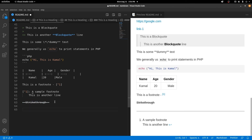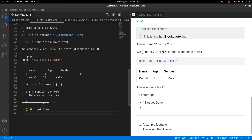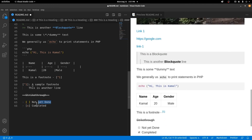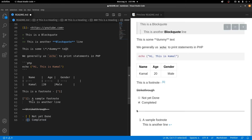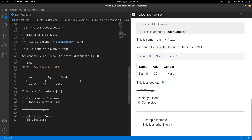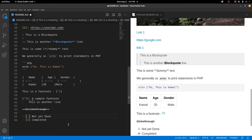You can even create a task list. To create a task list, use a hyphen followed by square brackets and then the text. If the brackets are empty, the item is unchecked. If there is an X inside the brackets, the item is checked. Clicking on an item will automatically add or remove the X.